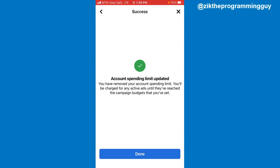So that's all — this is how you can remove spending limits on Facebook. Hope this video is helpful to you. If it was, give this video a like and subscribe for more tips like this.